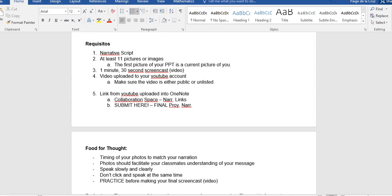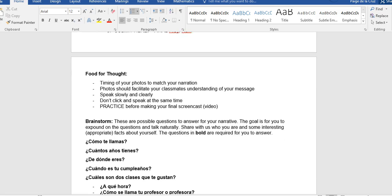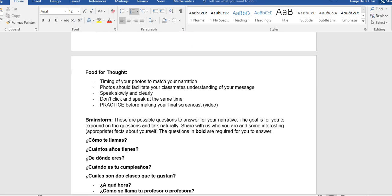So something to think about specifically with your screencast. Make sure that the timing of your photos match your narration. So again, if you're talking about, if you say, me gusta la pizza, then we want to see a picture of pizza. It has to match. Your photos should facilitate your classmates' understanding of your message. So if you want to talk about something, let's say you like, you want to talk about, you like bands and you like playing the trumpet.